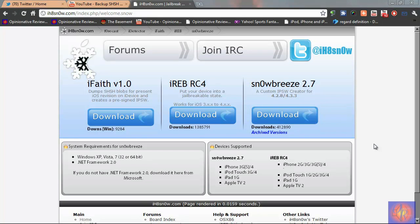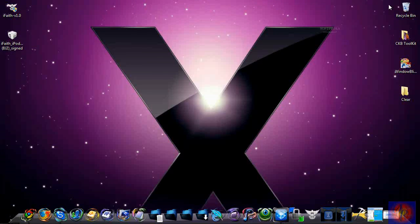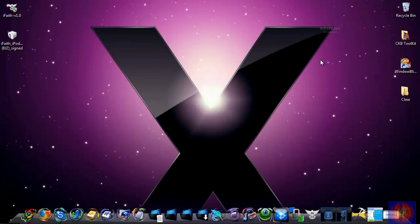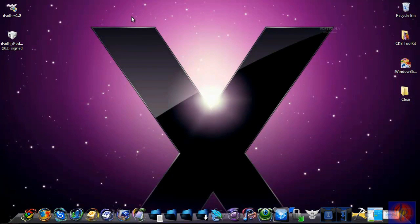I'll have everything in the description below so you can check it out. You just download it. It's going to download as a zip. You're going to extract it and put it on your desktop.